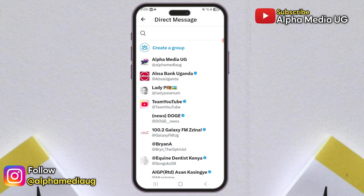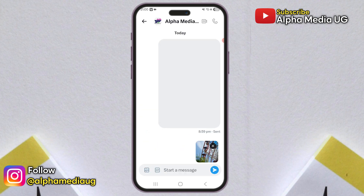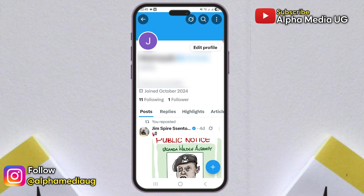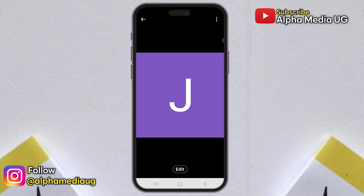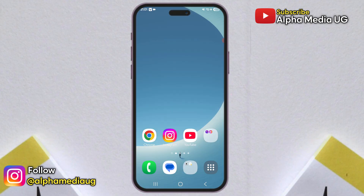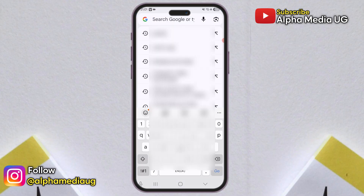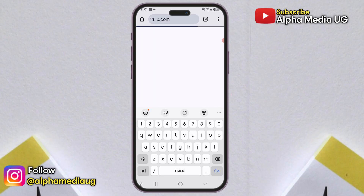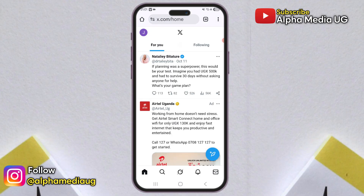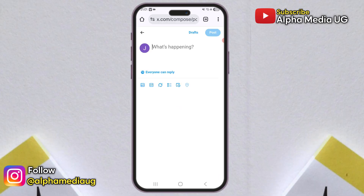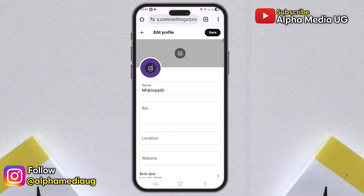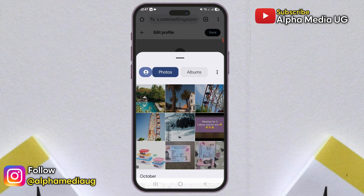The two methods so far cover replies, DMs, and regular posts. But if you're trying to change your profile picture or reply with a video, that's where the third solution comes in. In that case, log into your account using a browser instead of the app. Open any browser, go to x.com and sign in. From there, you'll be able to upload and share all types of media, including profile pictures, images, and videos without issues.